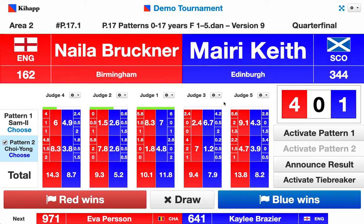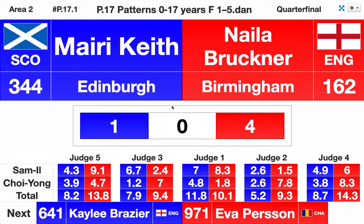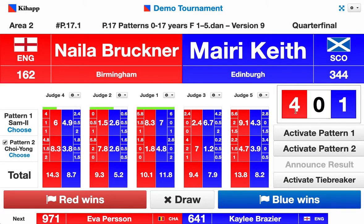Once we're happy that there are no problems with the score, we hit 'announce result'. This means the audience can now see the scoring as well. On the audience side we can see the total situation and the sum of the sub-scores — not by level, but by pattern and by judge. The final thing to do is to hit 'red wins' to announce the winner, which will then advance the draw to the next pair.